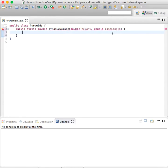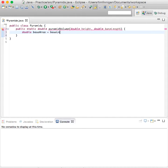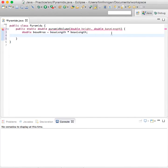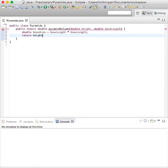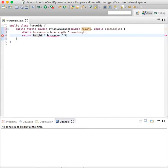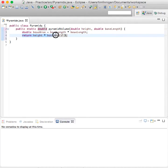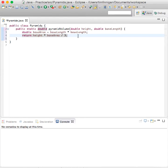We'll do double baseArea equals baseLength times baseLength. So you're just getting the square of that. And then you'll return the height times baseArea divided by 3. That's just the volume formula for a pyramid.